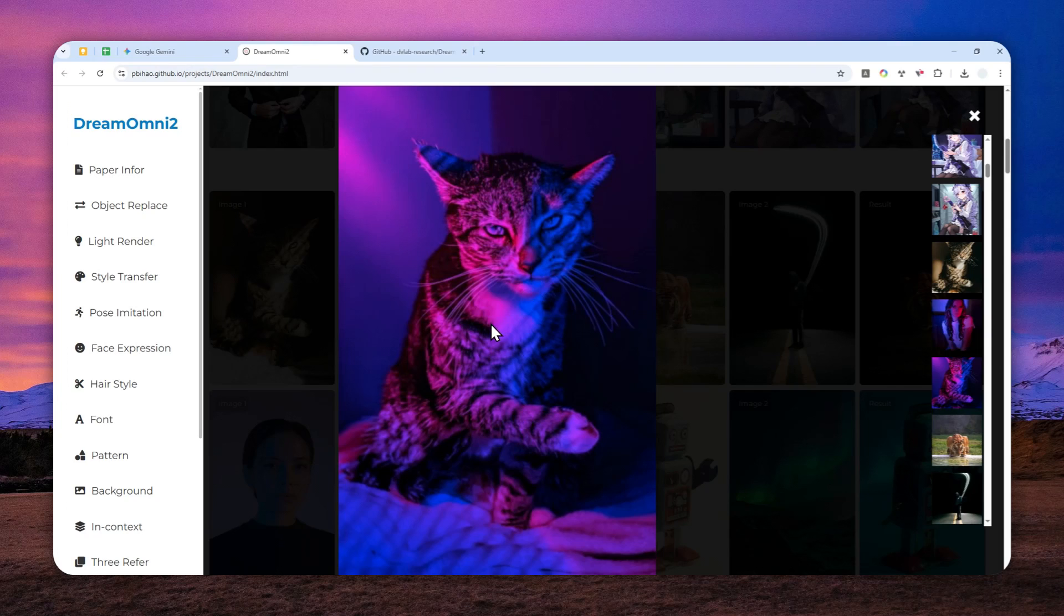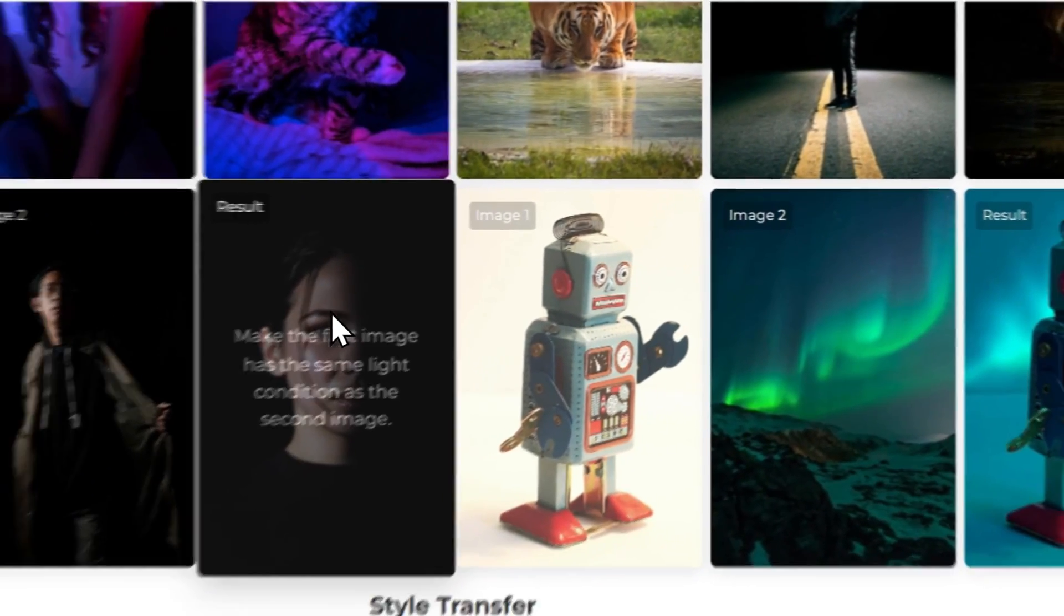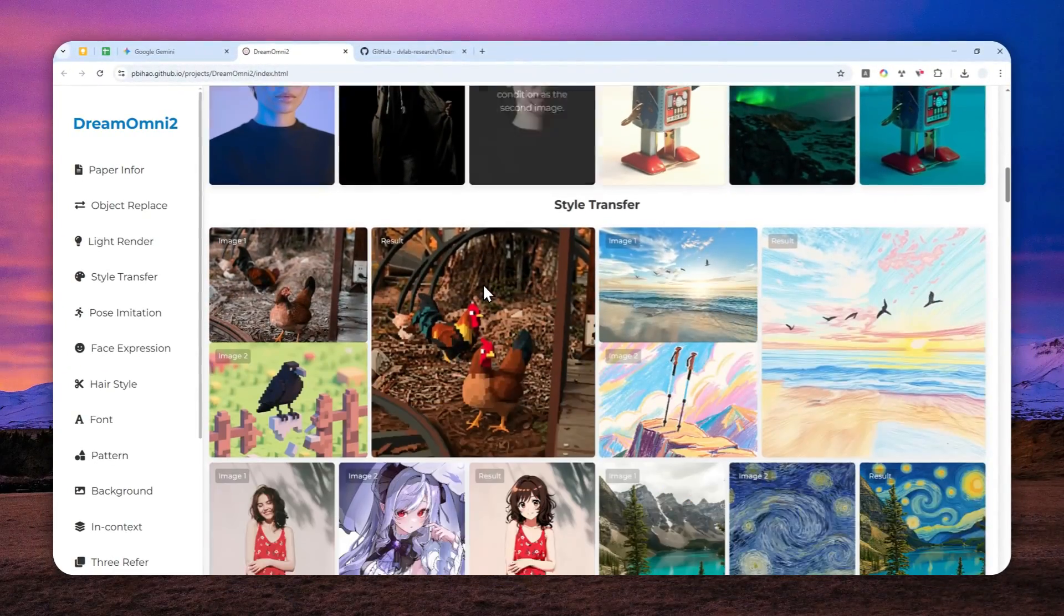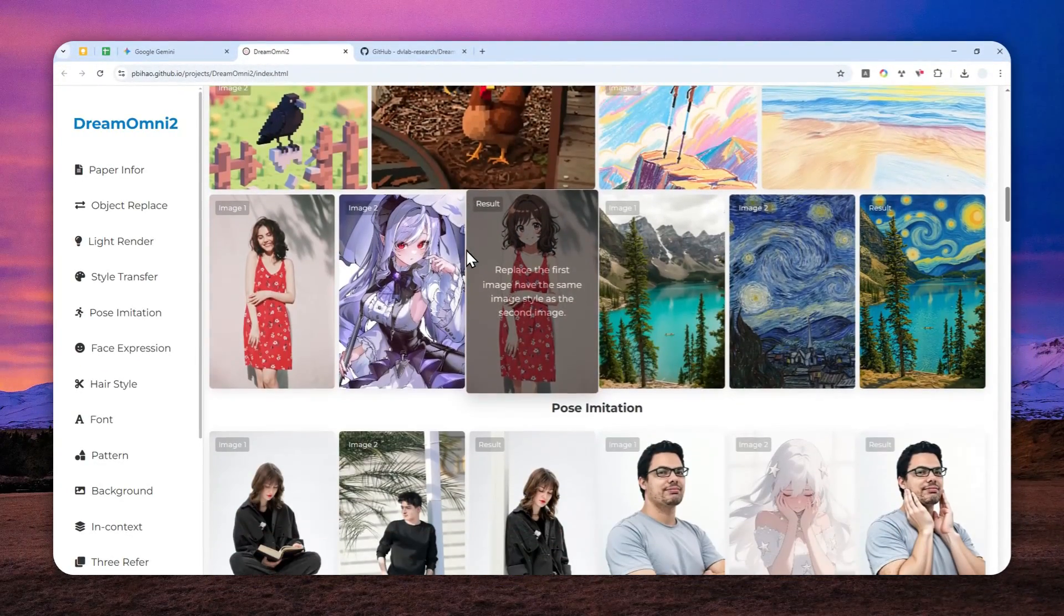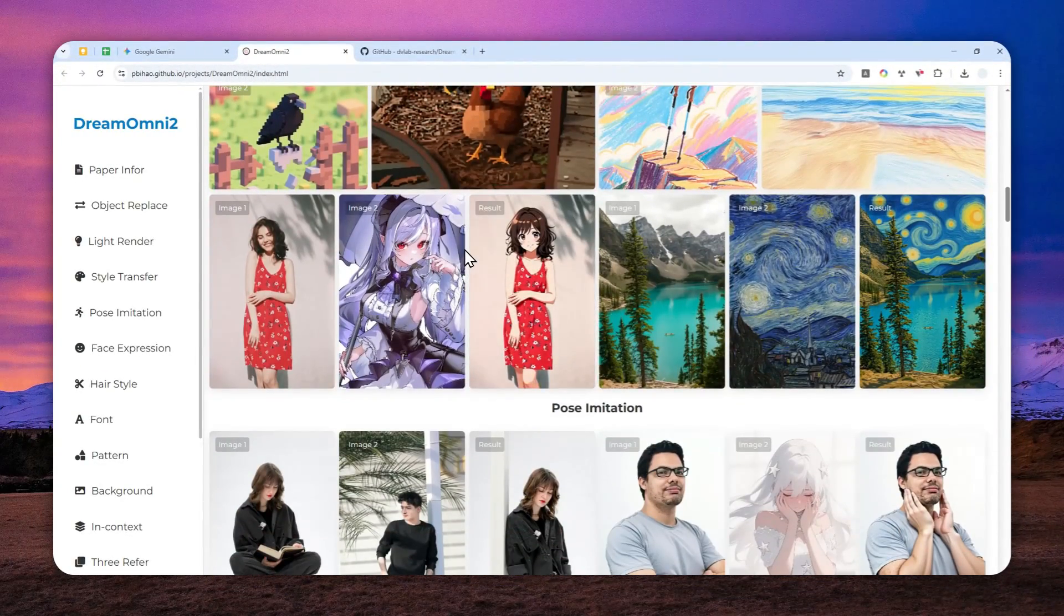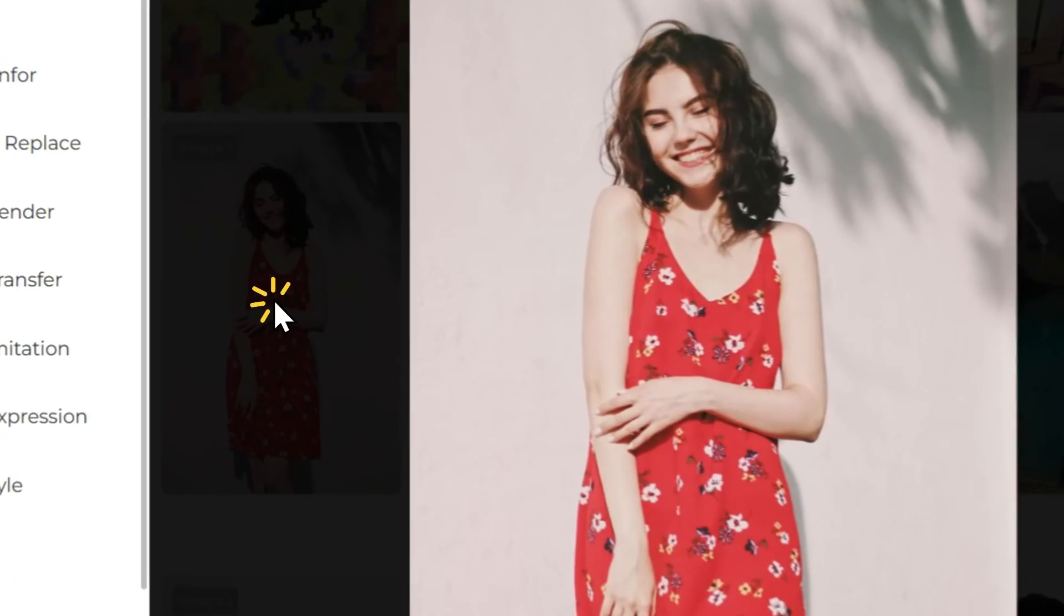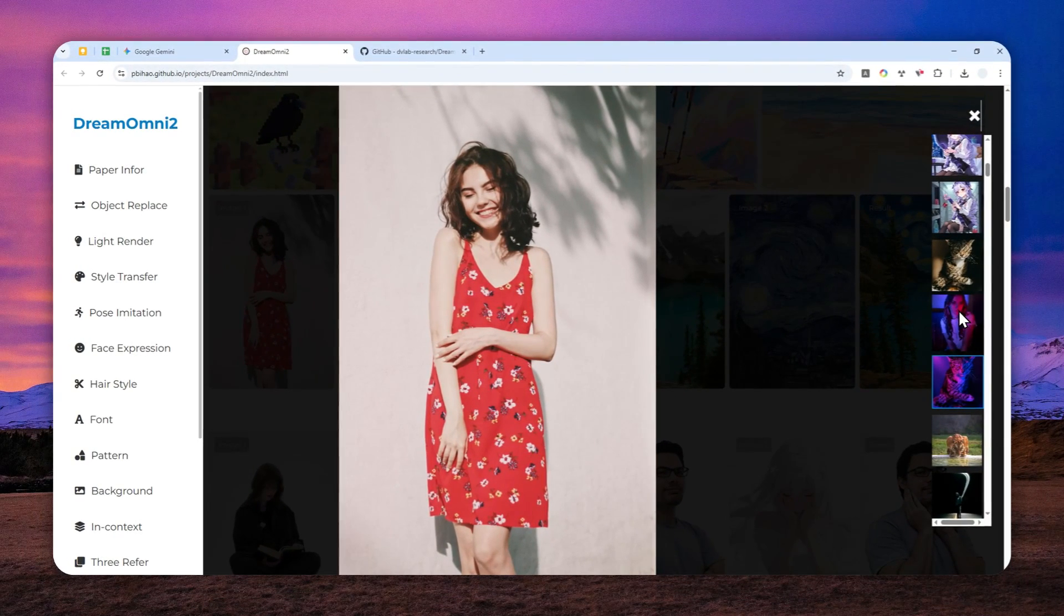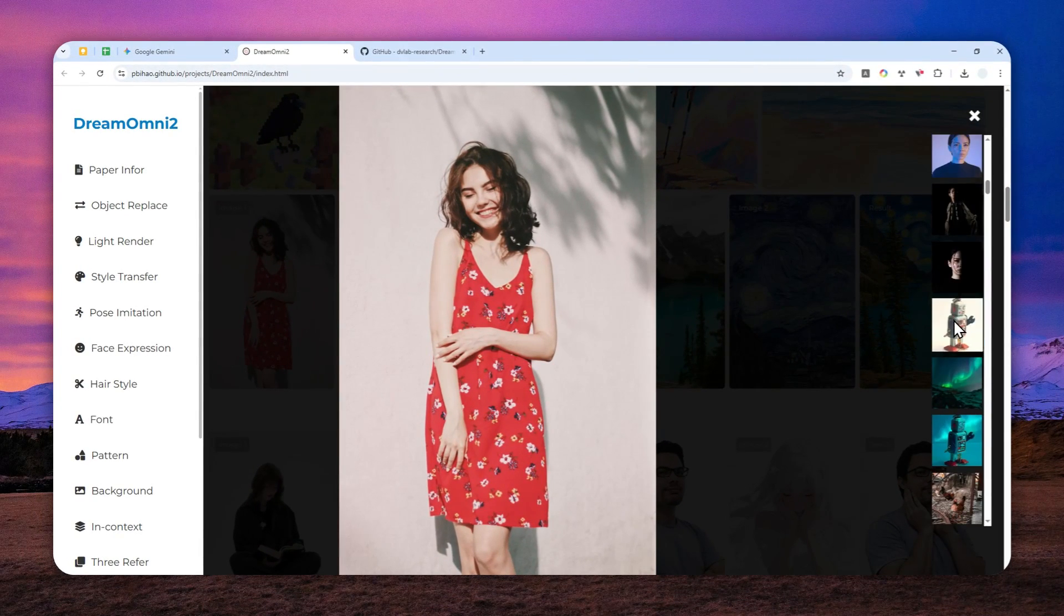Let's move on with another example. One thing that I like about this model is that it's actually better than Nano Banana when it comes to transferring the style from one picture to another. It's actually the area where Gemini Nano Banana is still lacking, at least at the moment.